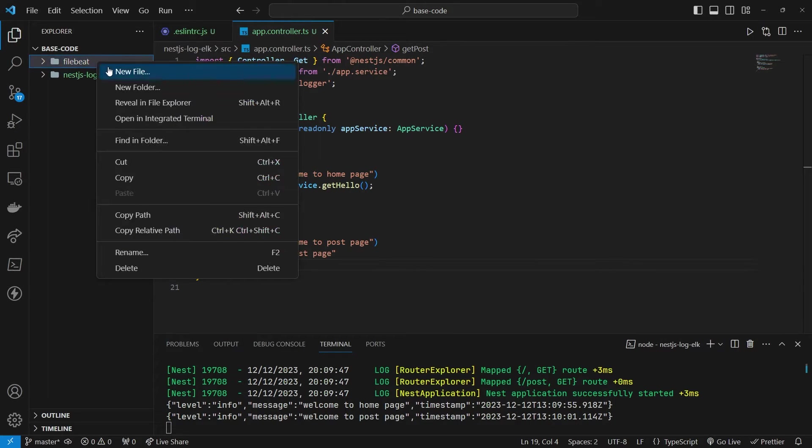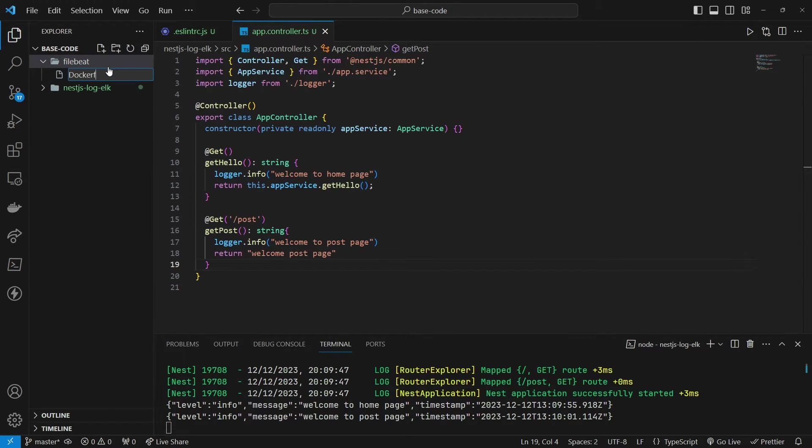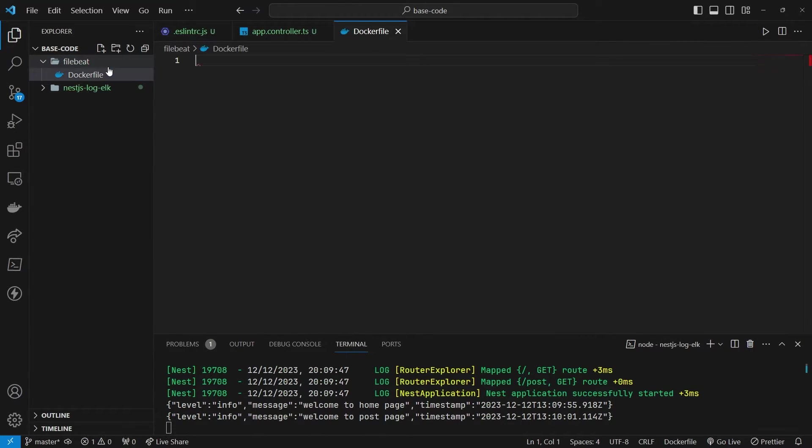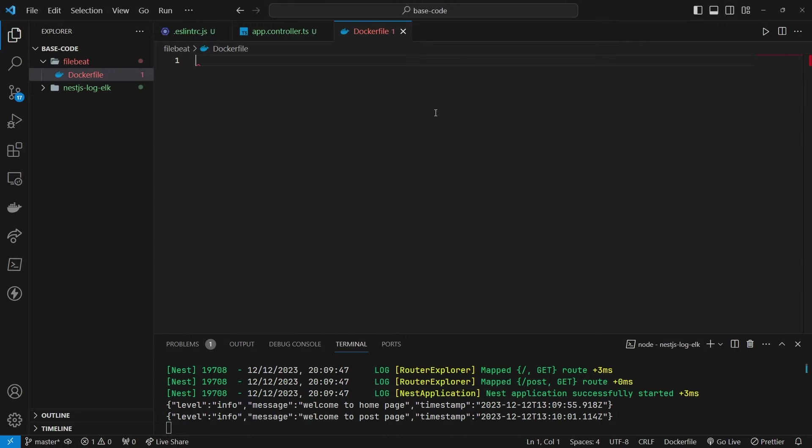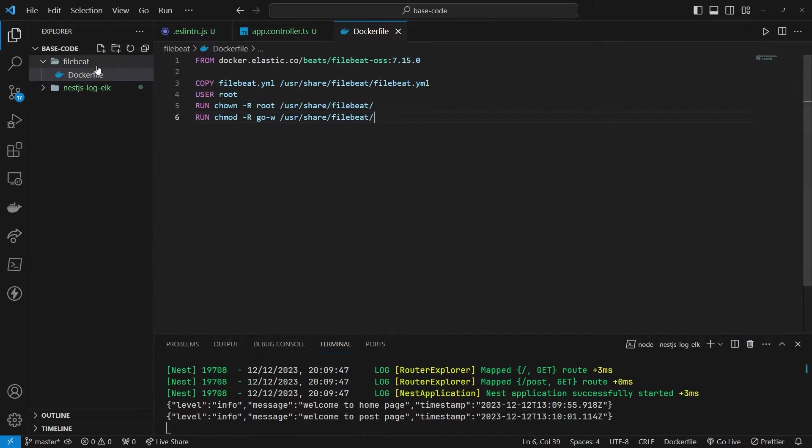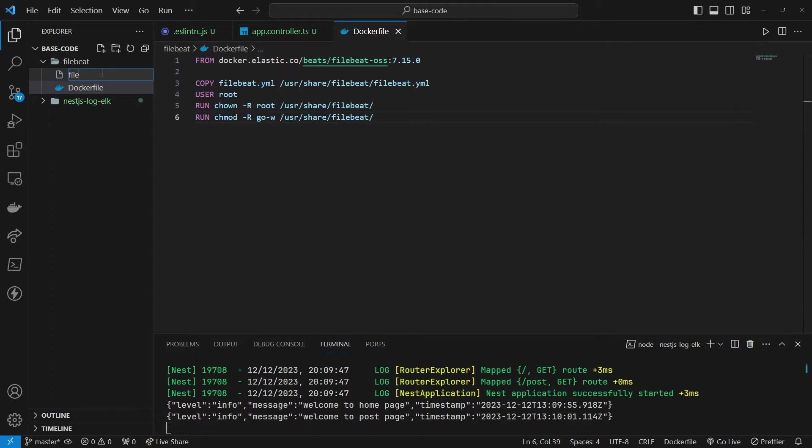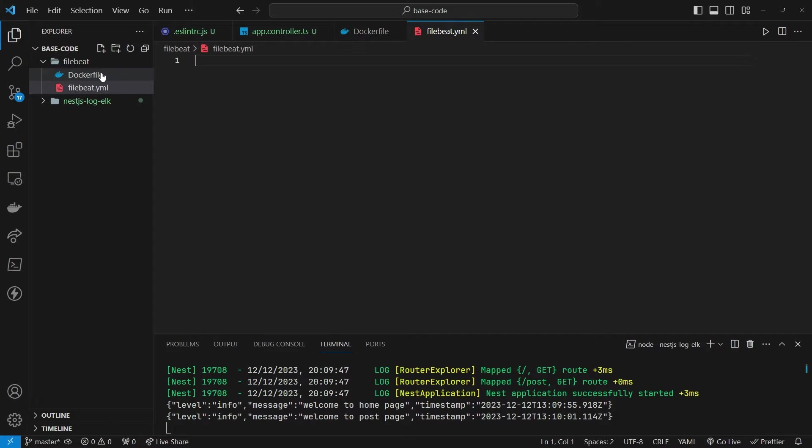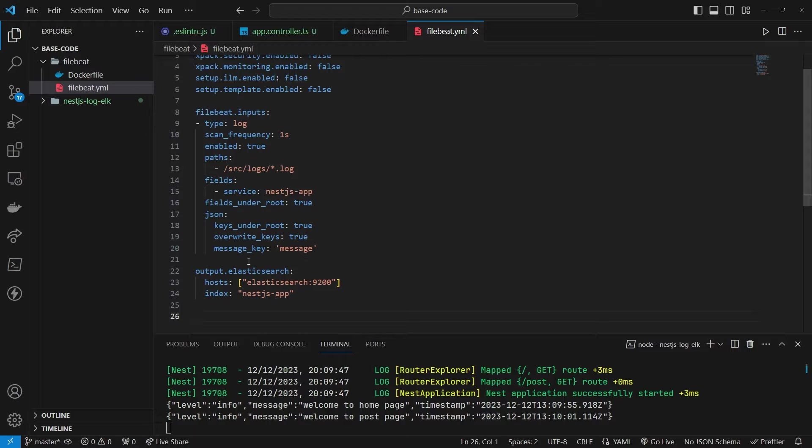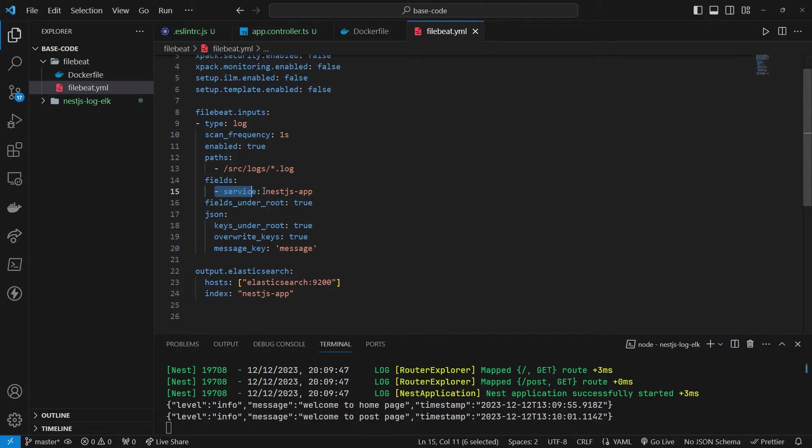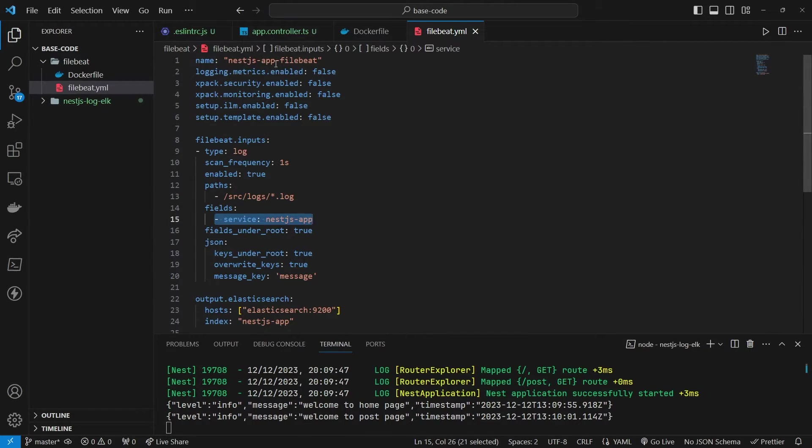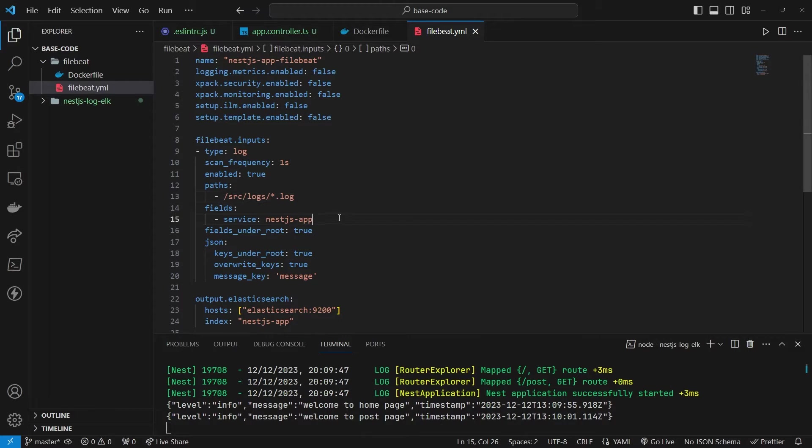To enable Elasticsearch integration, create a FileBeat folder and add two files: Dockerfile and filebeat.yml. Copy the Dockerfile script from the repository and do the same for the filebeat.yml script. Ensure that the service names match in the Docker compose file.